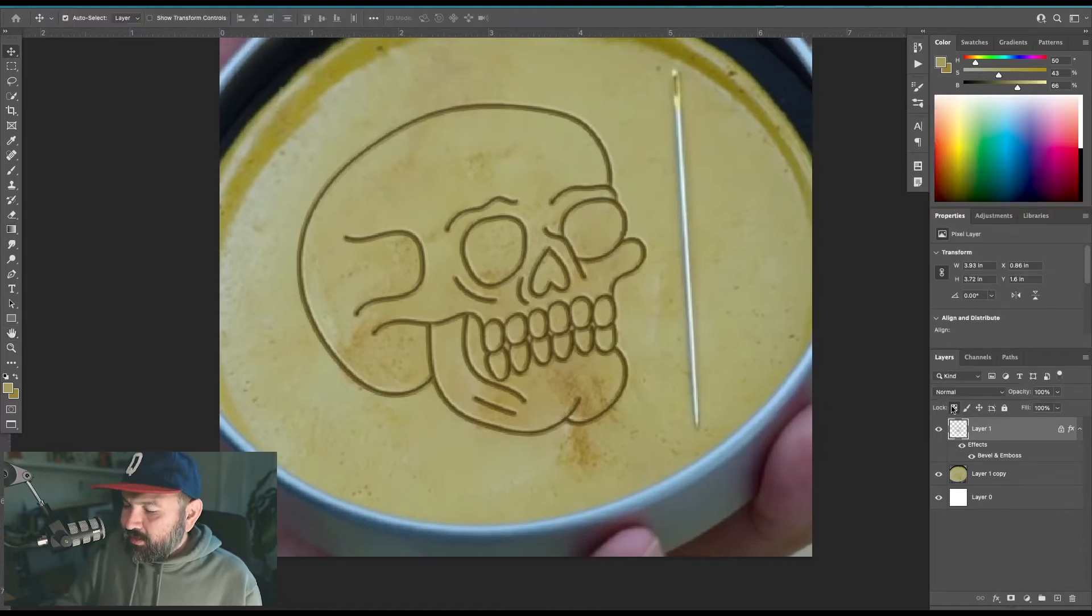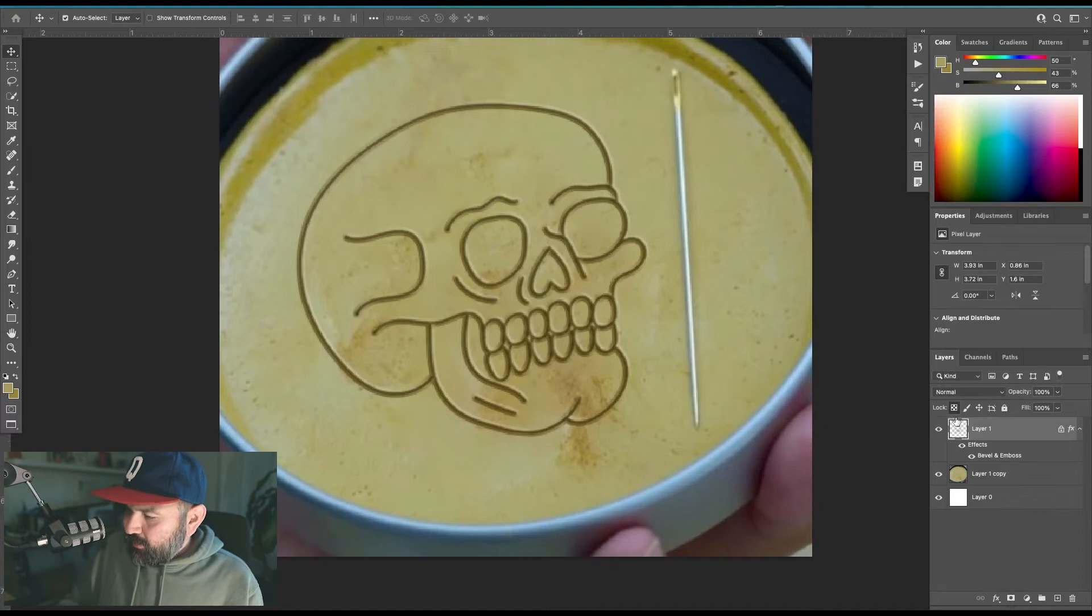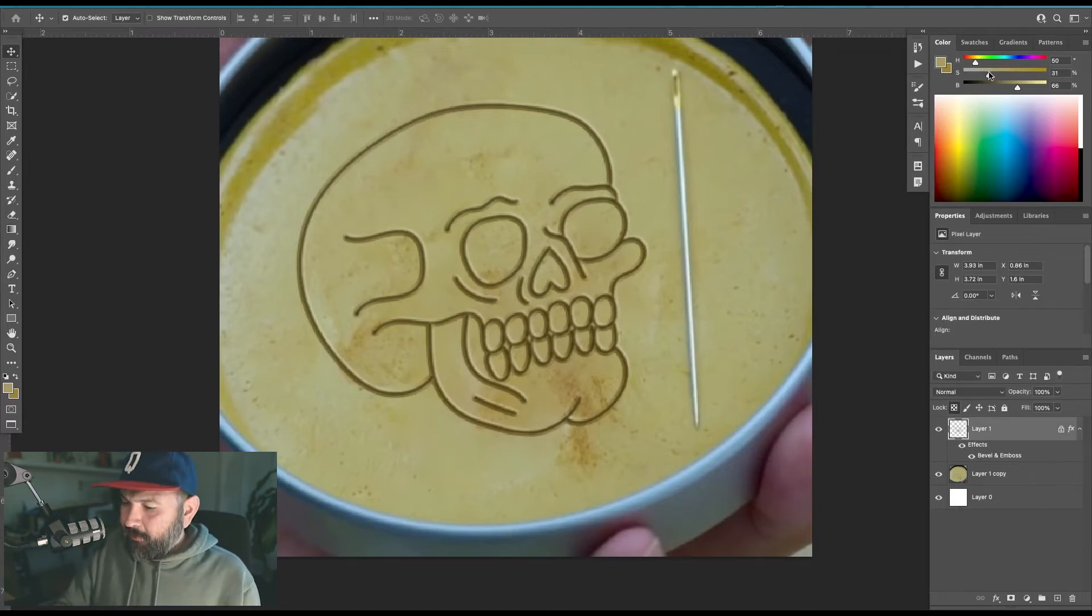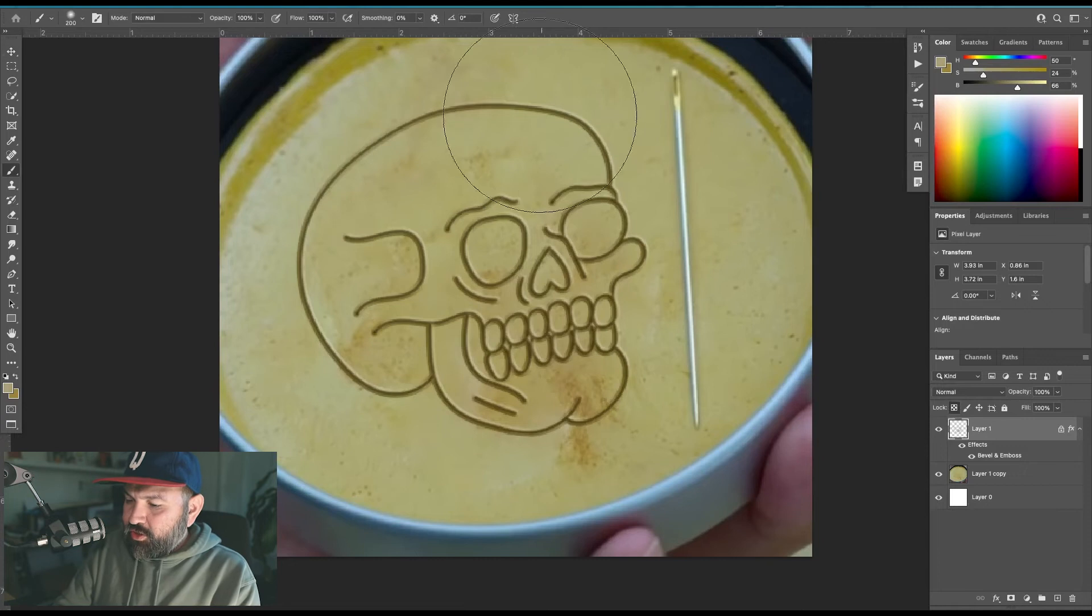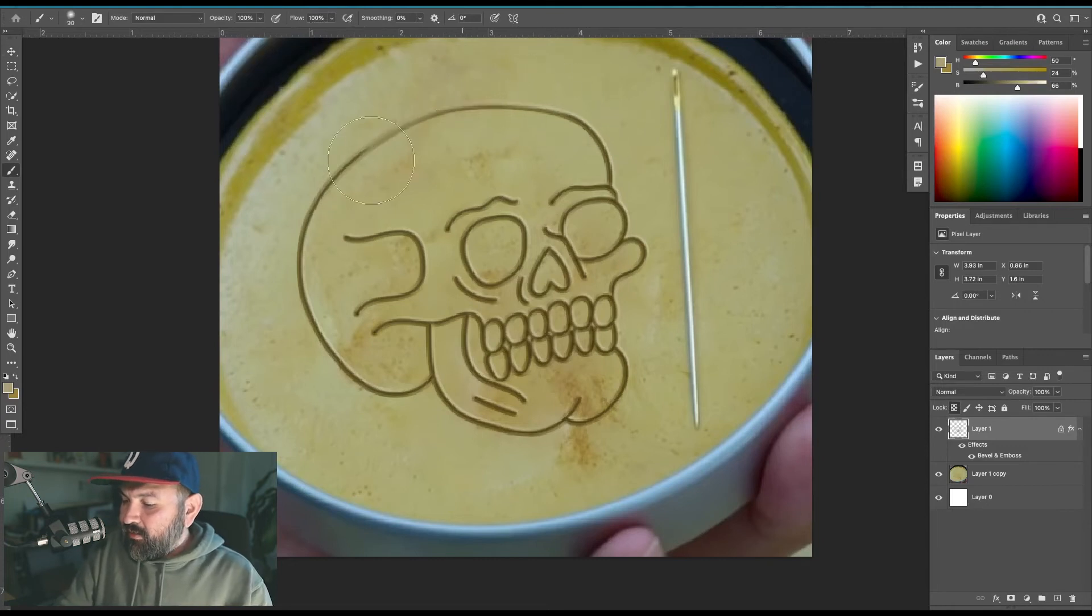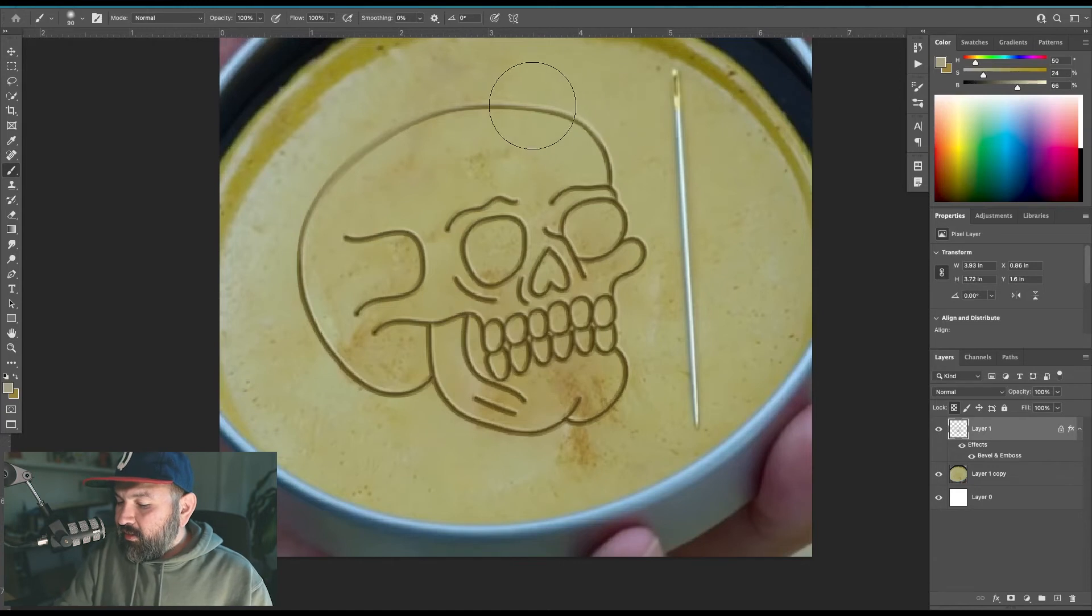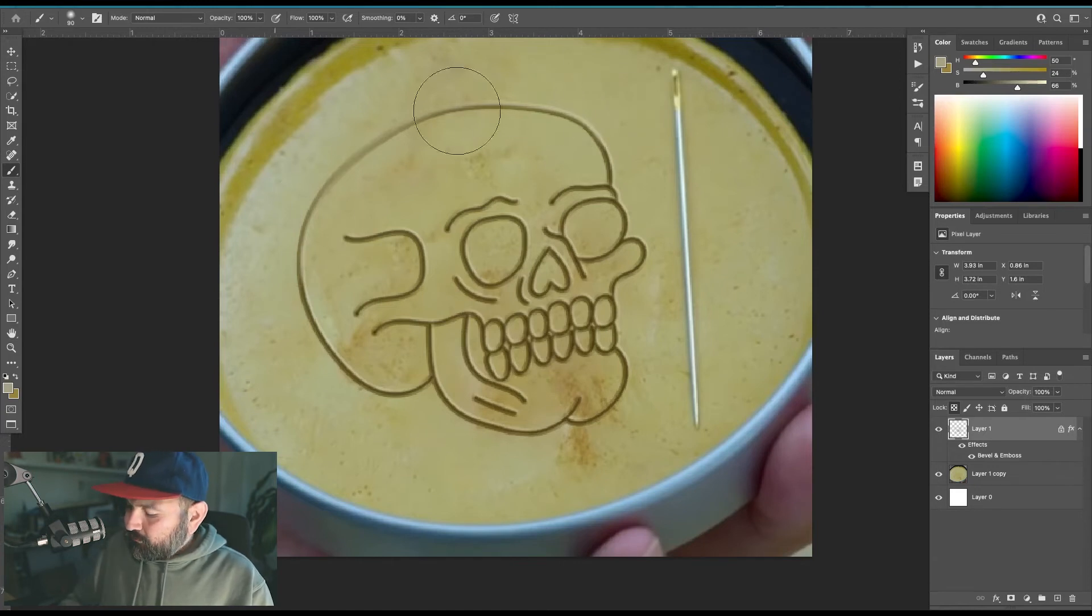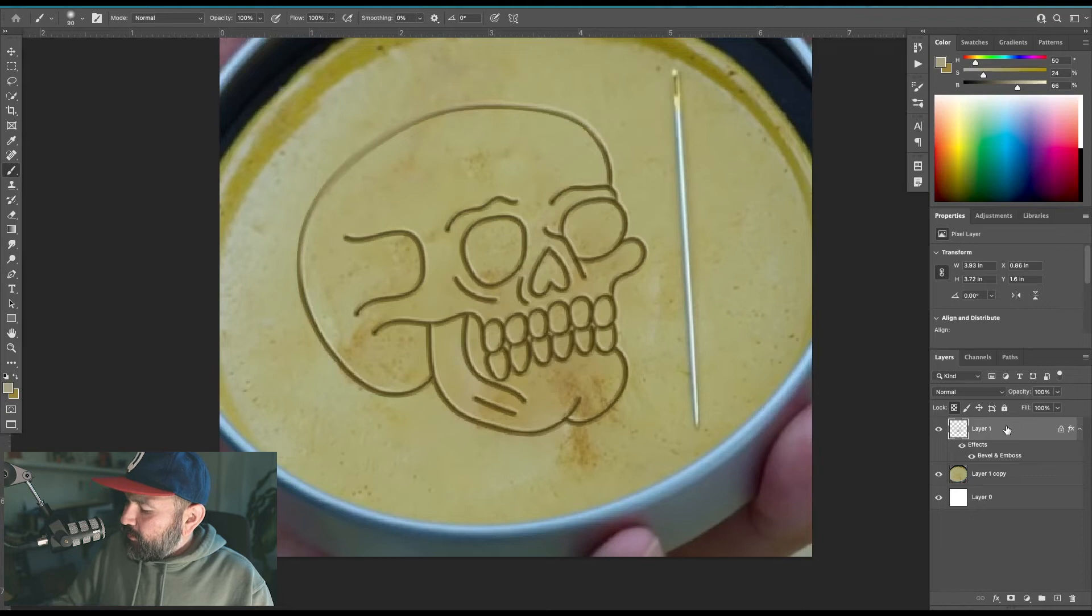And go in with maybe even a lighter color and with a feathered brush, paint up here on the top to make the top part just a tiny bit lighter in color.